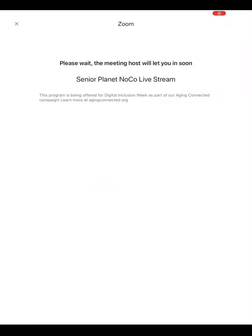Now we are ready for the lecture to begin and the host to let us in. If you have any questions on any of these steps, please contact Amanda at the Flower Memorial Library for more help. Thank you.